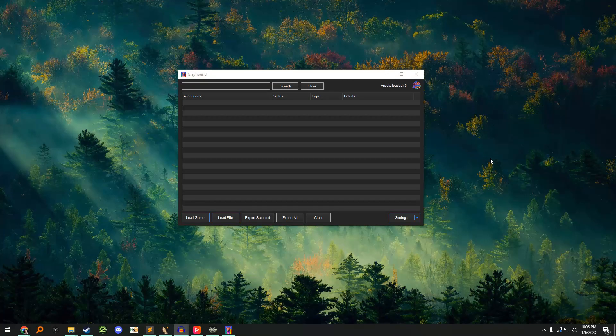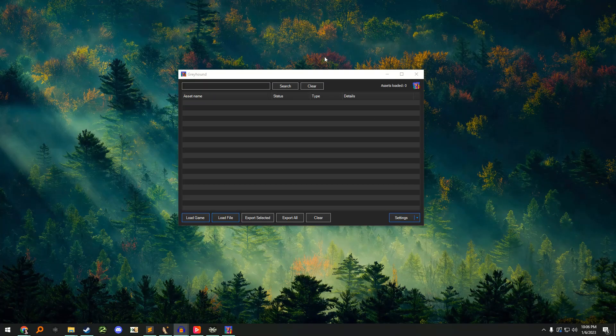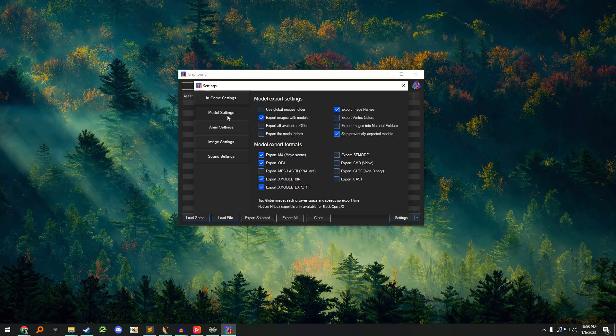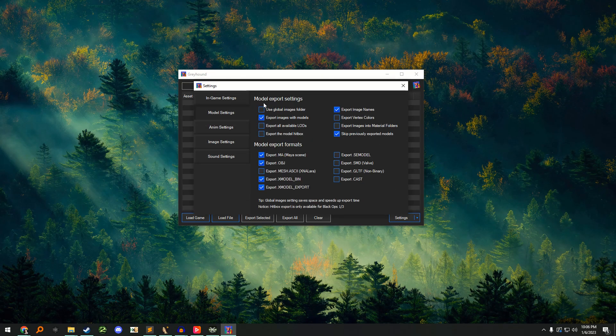Next, open Greyhound and go to the settings menu. Under the model settings, make sure that the use global images folder option is not checked.